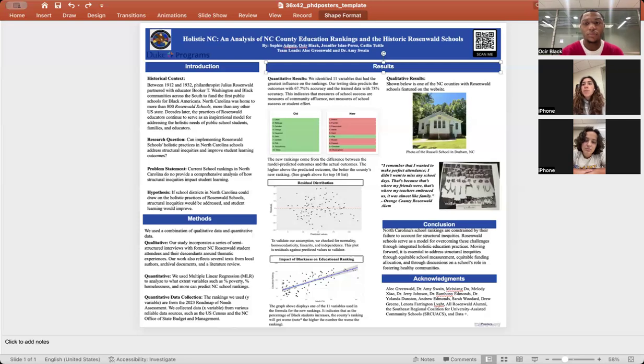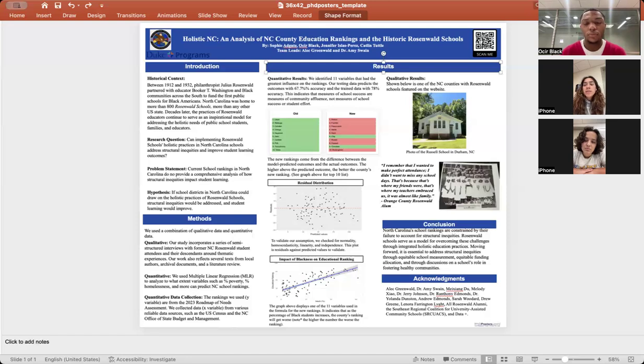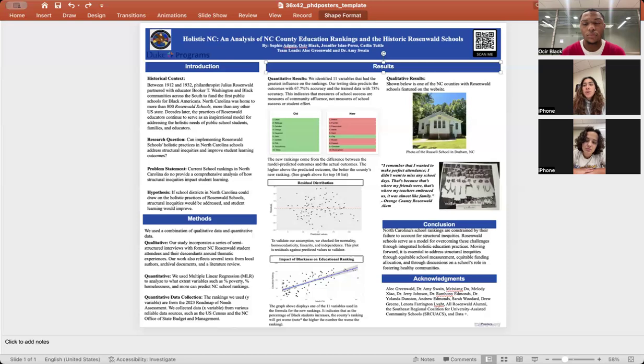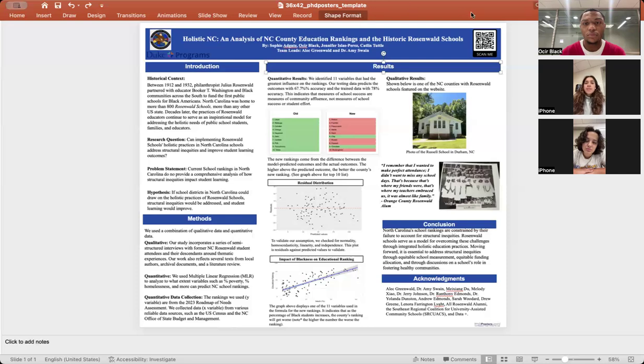The quote exemplifies our holistic theme, teachers focusing on and connecting with their students to ensure success. Our team has concluded that the North Carolina rankings need to account for the student as a whole to meet their needs to succeed. Rosenwald schools serve as a model for overcoming challenges through holistic education practices that secure the well-being of the whole student. We want to thank everyone who has contributed to our project. Thank you.